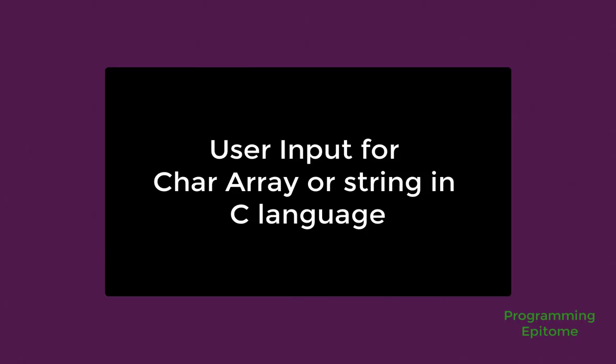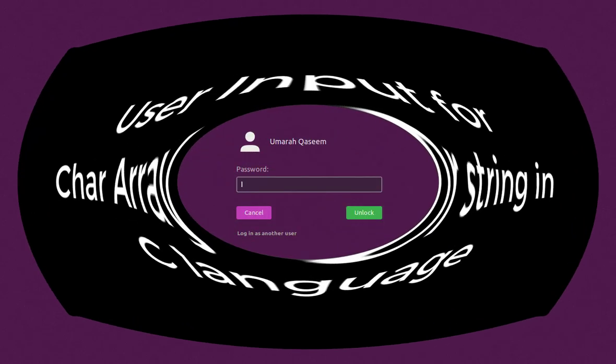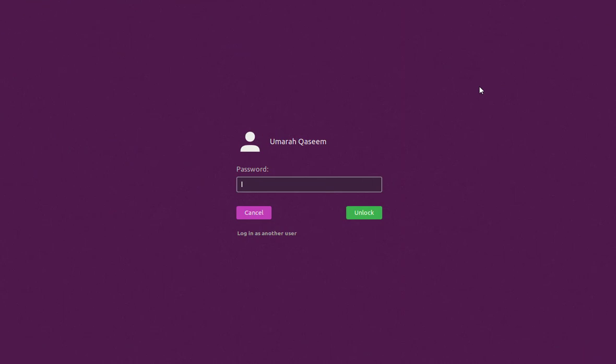In this video we will quickly see the code and discuss four methods to take user input for a string or character array in C language. The environment that we will be using is Linux, the flavor of Linux is Ubuntu 19.